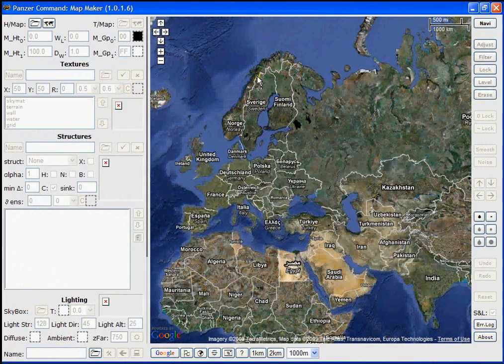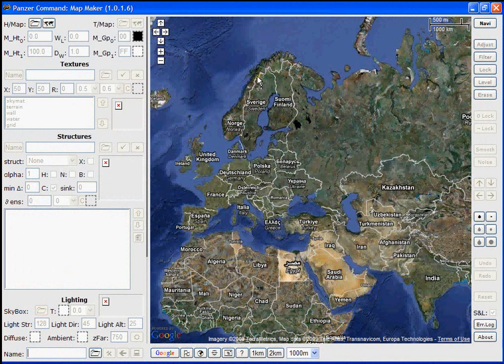This is the first video in a series of video tutorials designed to show you the basics of using MapMaker to create maps for Panzer Command battles.